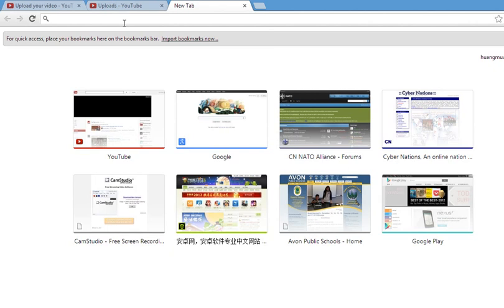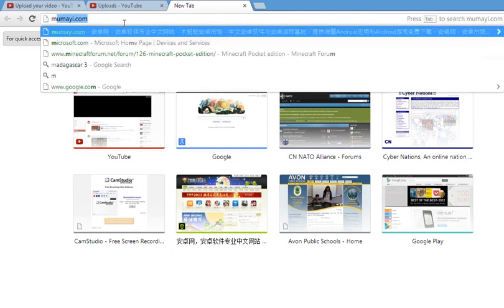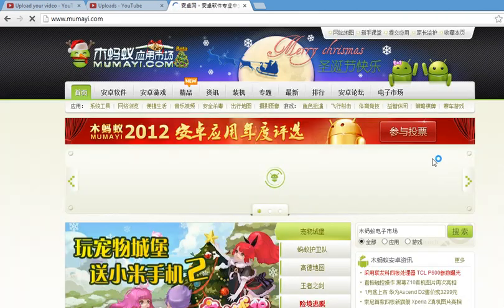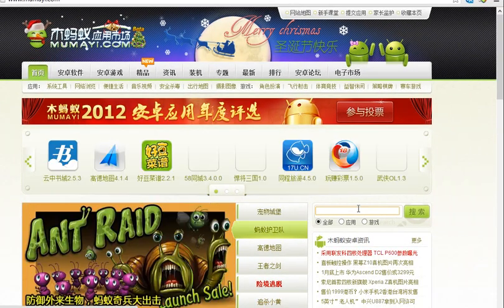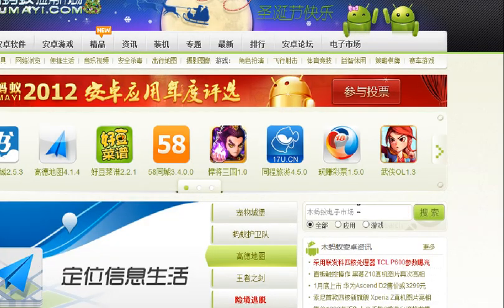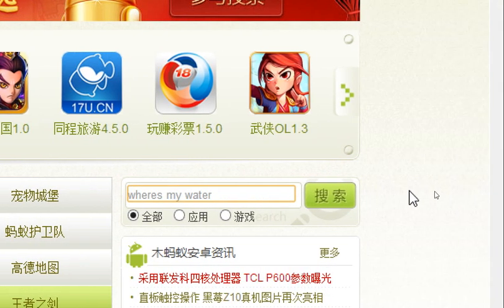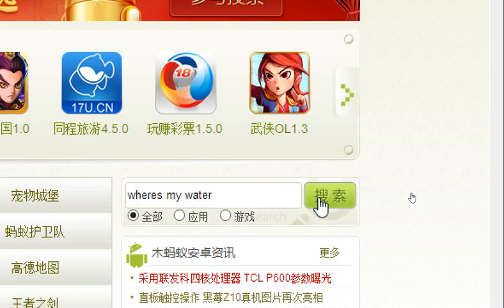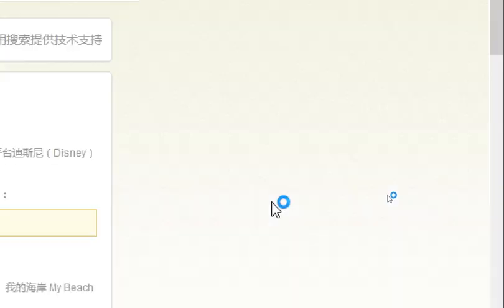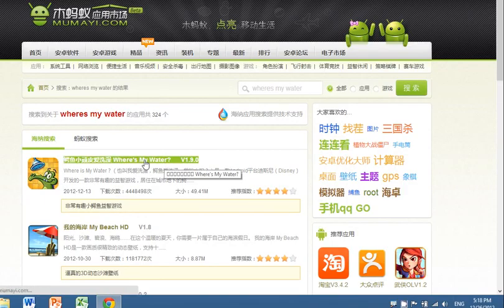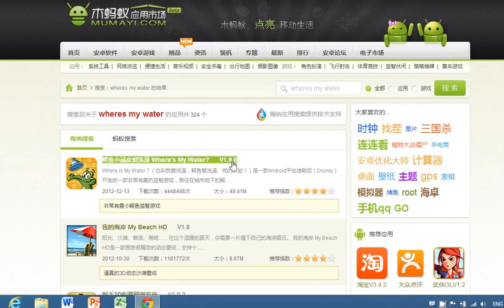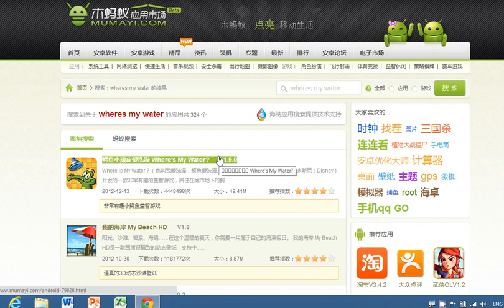To download it, let's go to Moomai.com and type in Where's My Water. Here we go — Where's My Water, version 1.9.0, the latest version on the Google Play Store. It's the same version also.